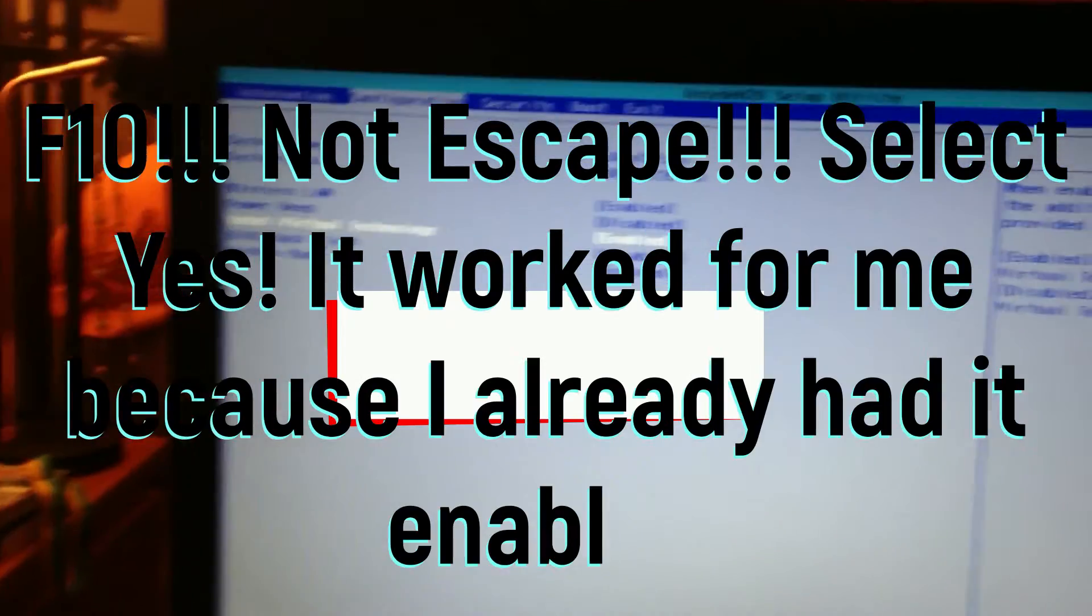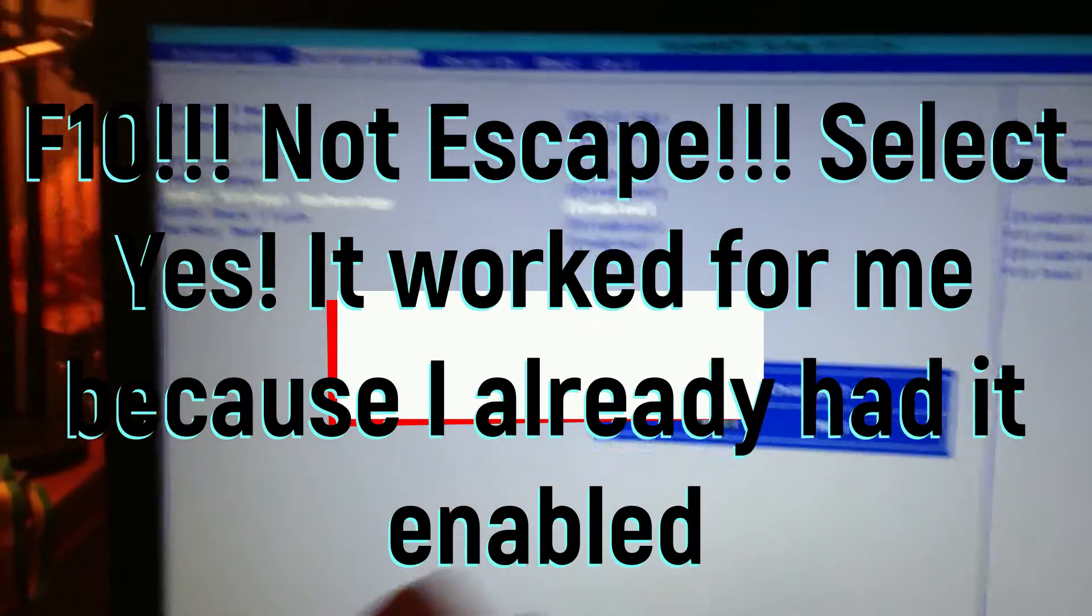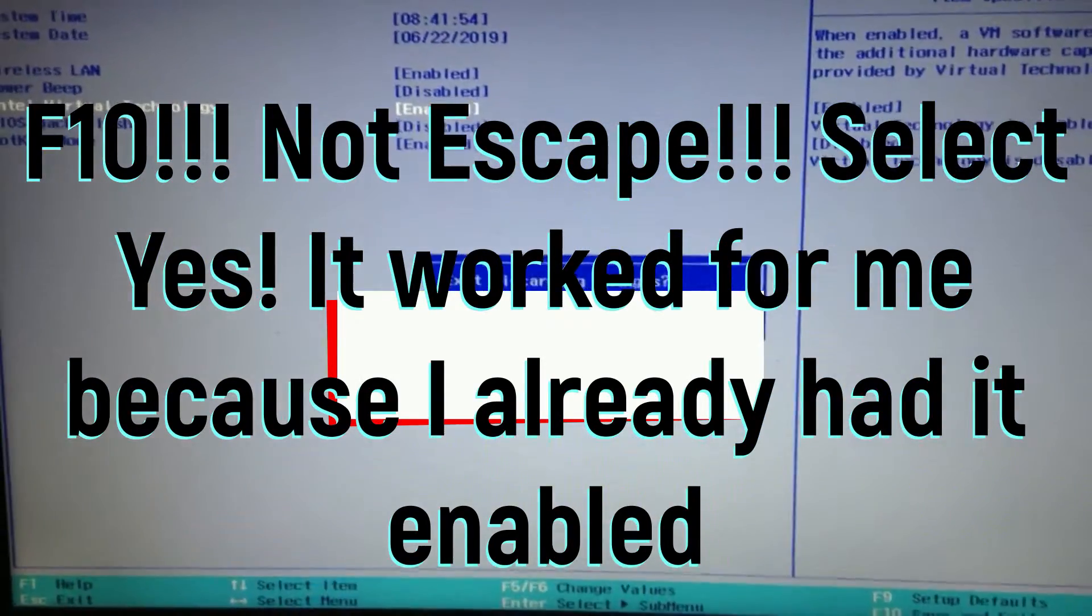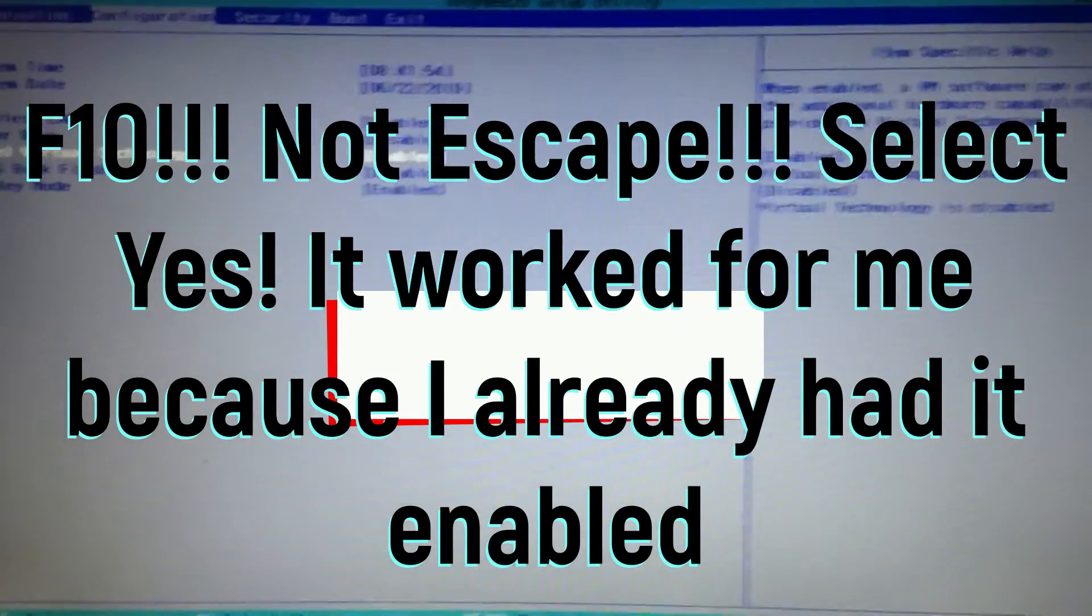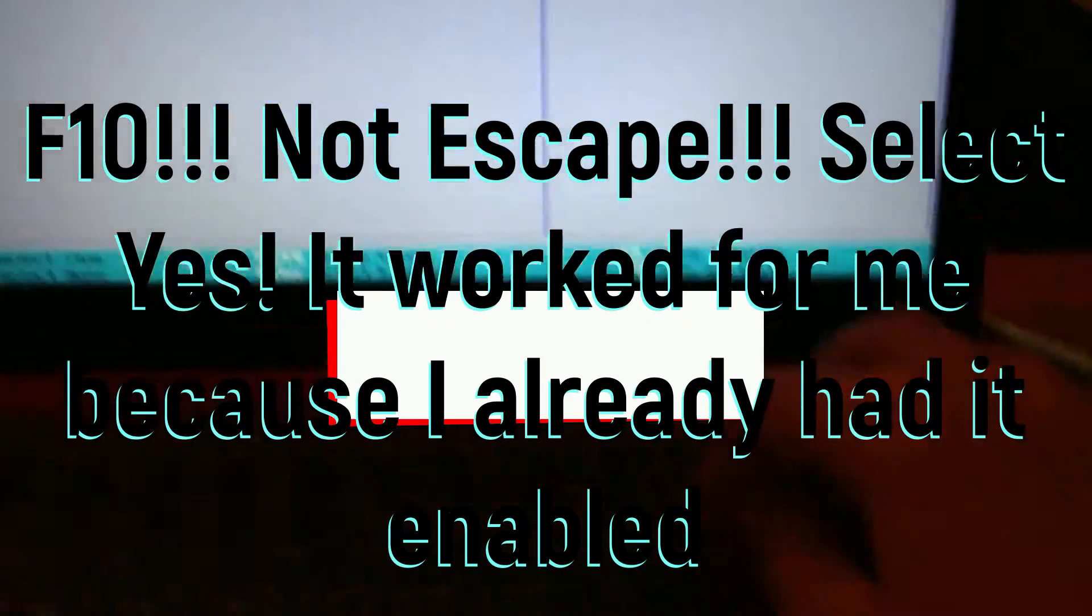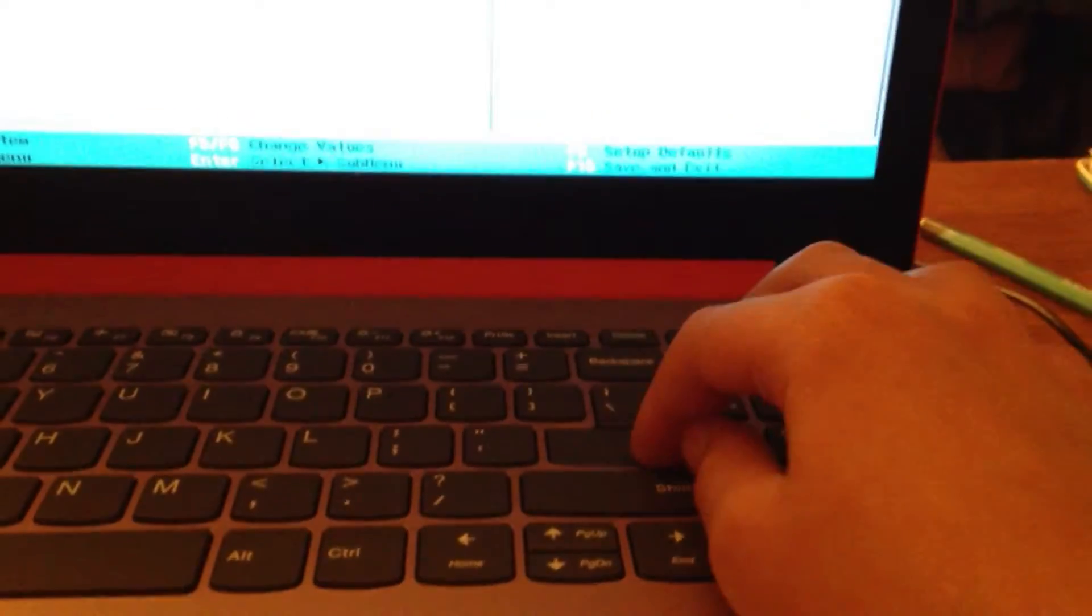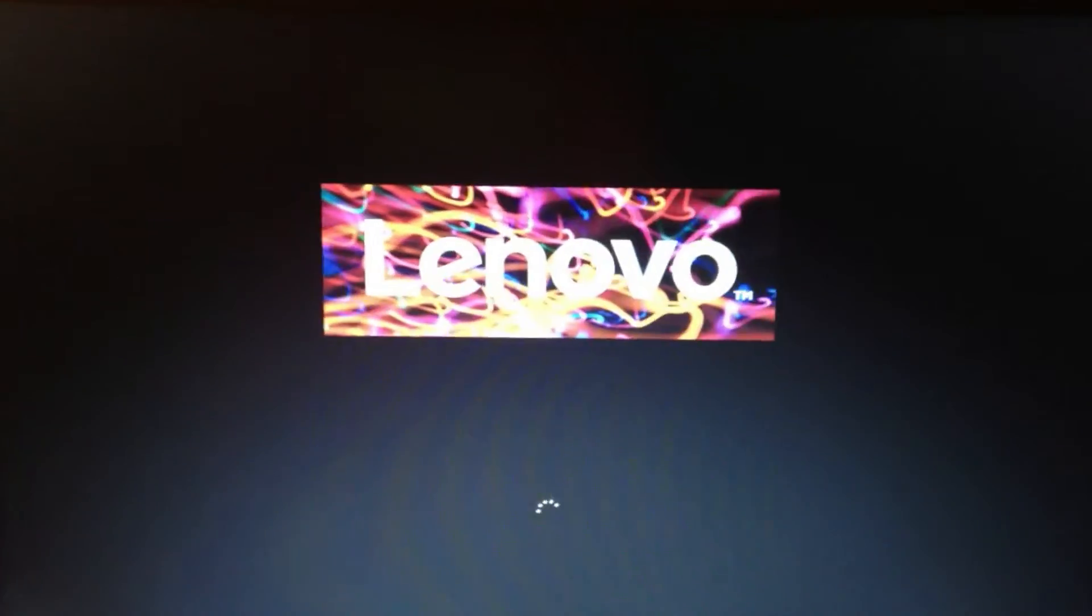Then do Escape, exit, discarding changes, yes, and that's it.